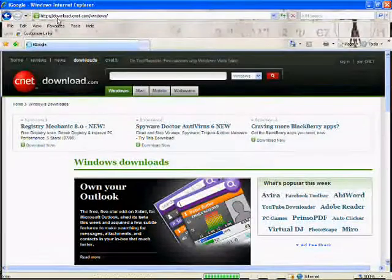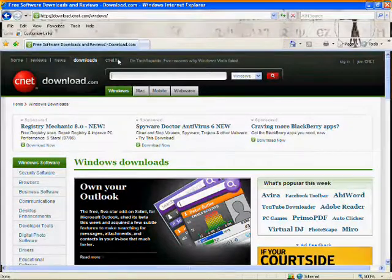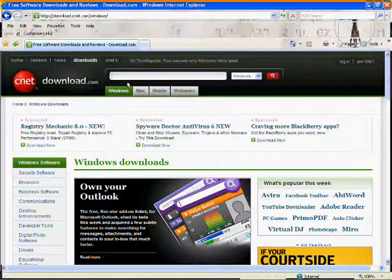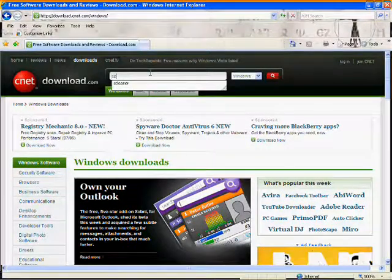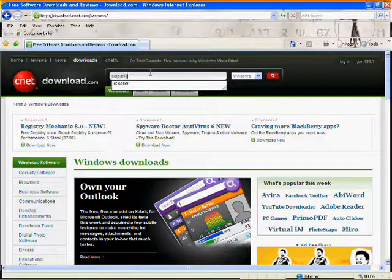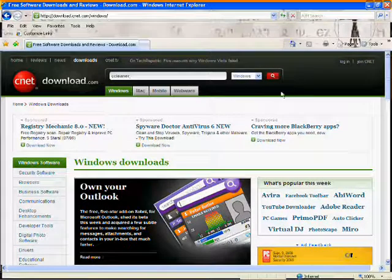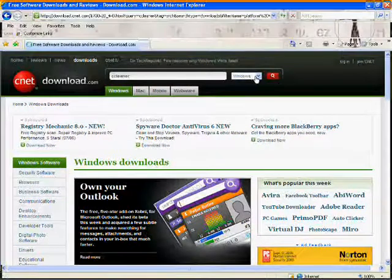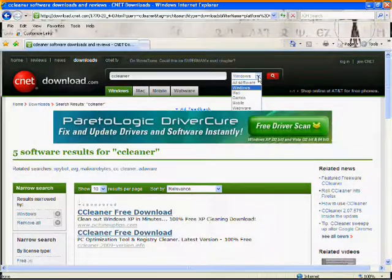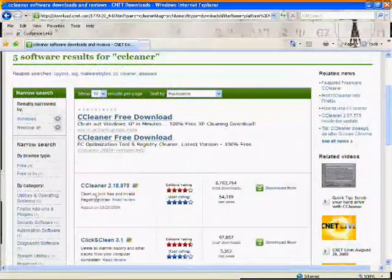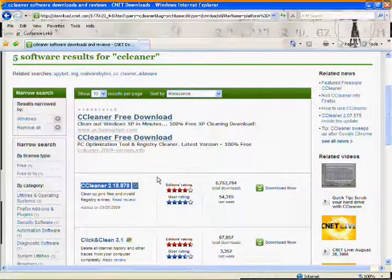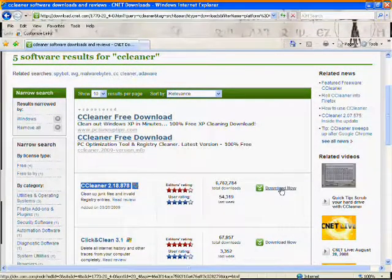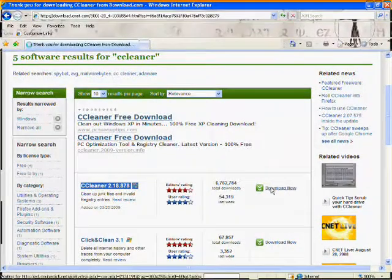Go to www.download.com. It'll bring up cnetdownload.com, obviously. You want to go to CCleaner.com. You can do it for whatever - Windows, Mac, all software. You want to go to this right here, CCleaner 2.18.878. You want to hit download now.